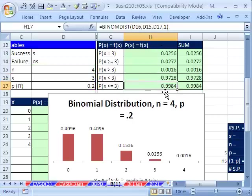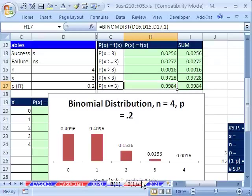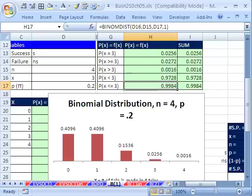That's how to use BINOMDIST with both the sum method and direct calculation. In our next video, we'll see another example, and in the final video we'll see what happens to the distribution when n and p change. See you next video.